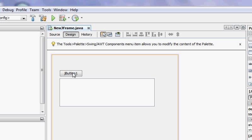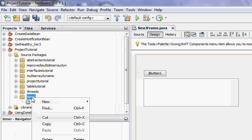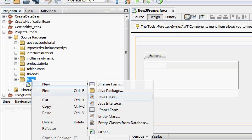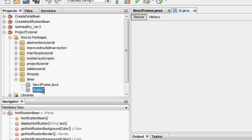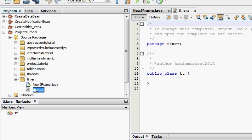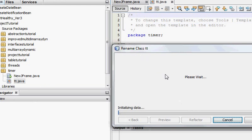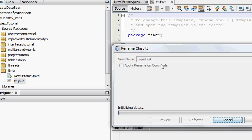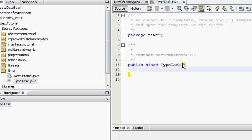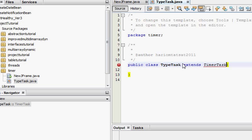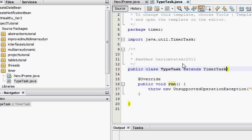Now to do that, what we are going to do is create a new class here. TypeTask, it is going to print something. It extends timer task. And it's going to ask me to import this, and it's going to ask me to implement.